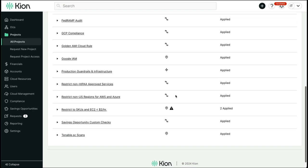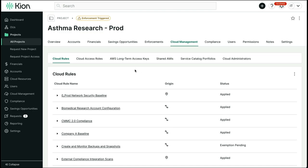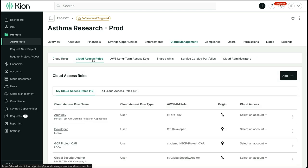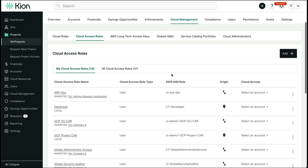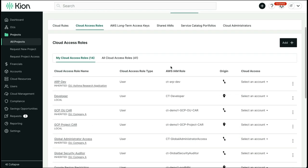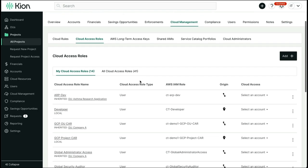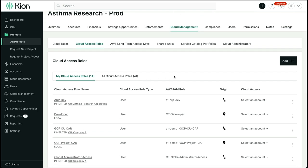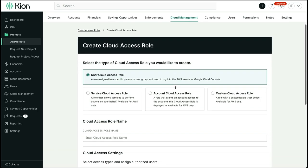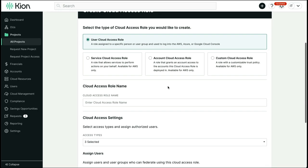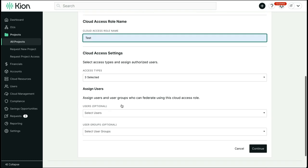In addition to that, we provide the ability to define granular permissions for users within Kion itself and also as they federate into the native consoles through the use of cloud access roles. Cloud access roles can be inherited from higher-level OUs or be defined locally within the projects. There are several options for cloud access roles, including user, service, account, and custom policy-based roles. Access types can also be specified, such as web console, short-term, or long-term access keys.